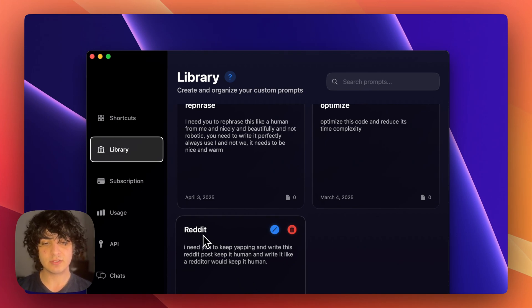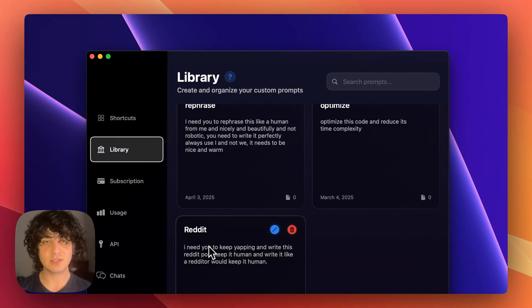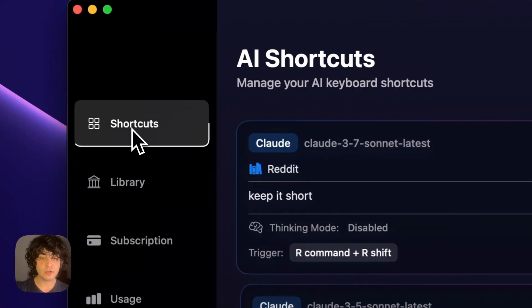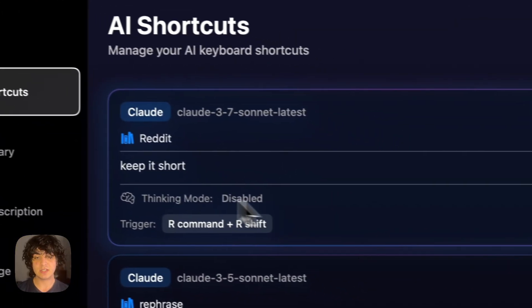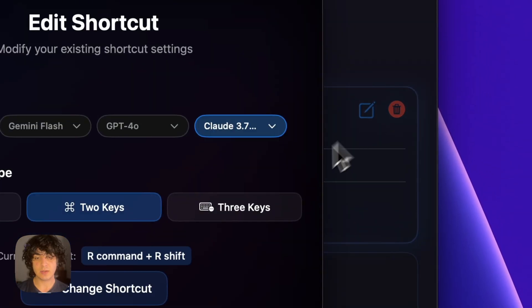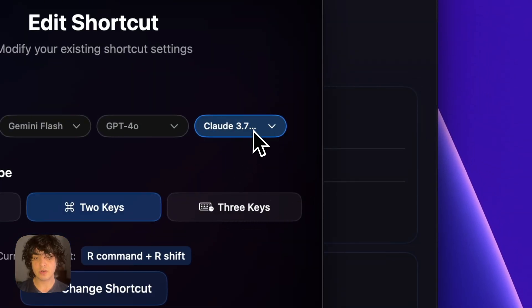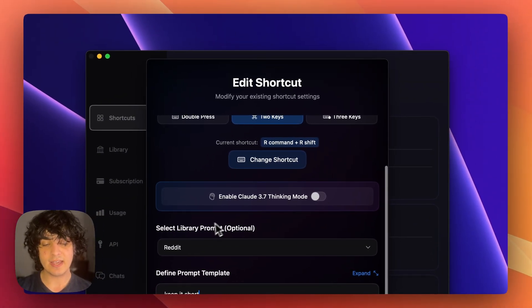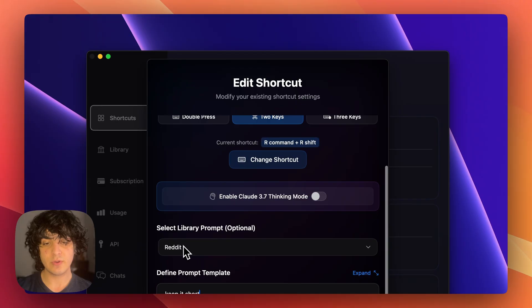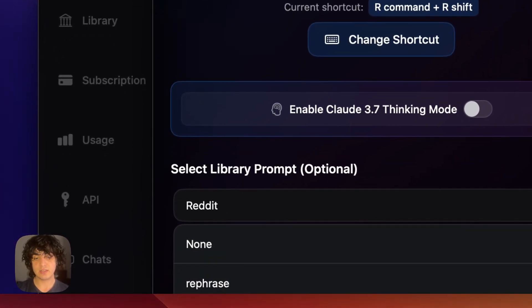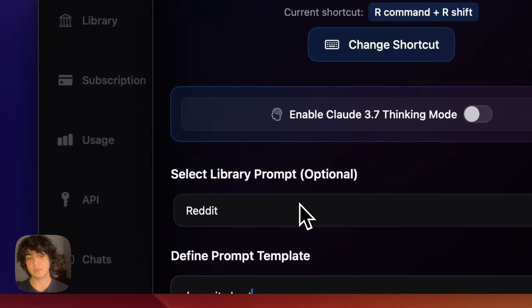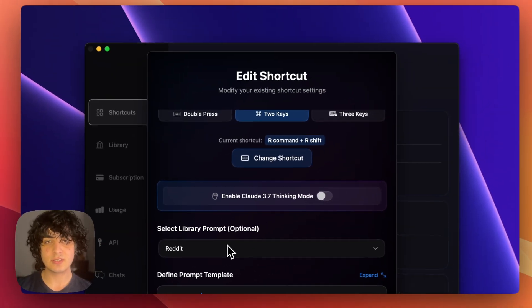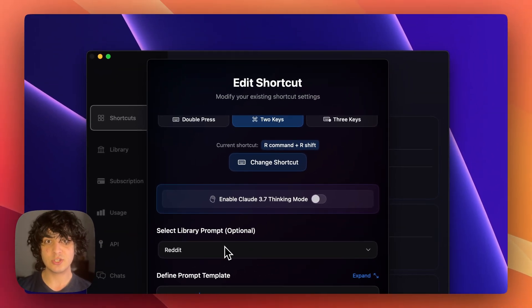So I have one that's called Reddit. It just says keep developing the Reddit post and write it like a redditor. Then I come in shortcuts and basically choose my model - here it's Claude - and then I put Reddit which is the title. I choose it and it's just going to pick the prompts from the library and use it automatically.